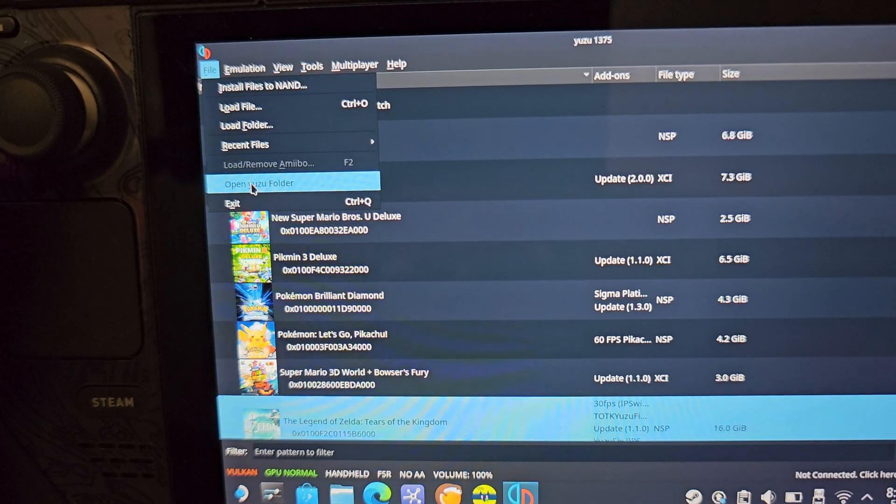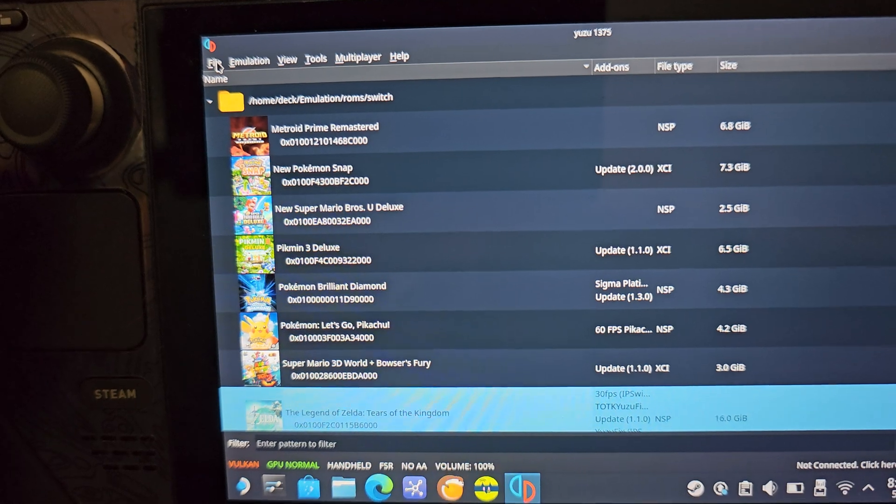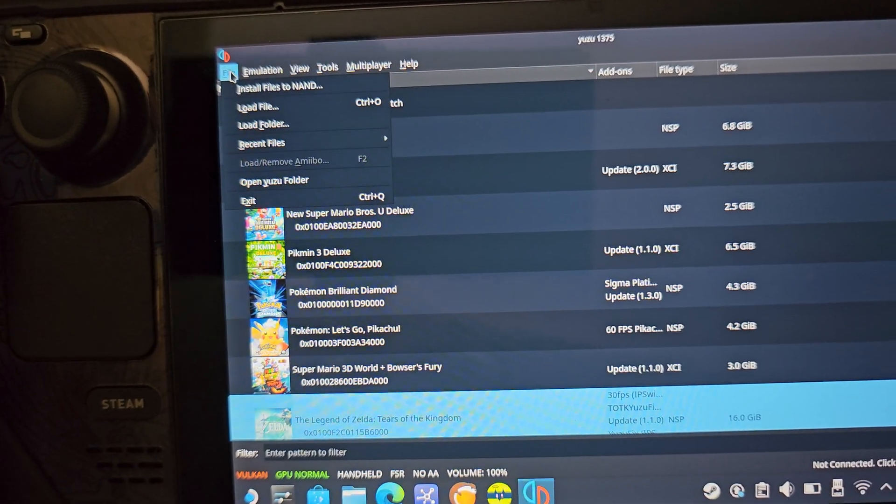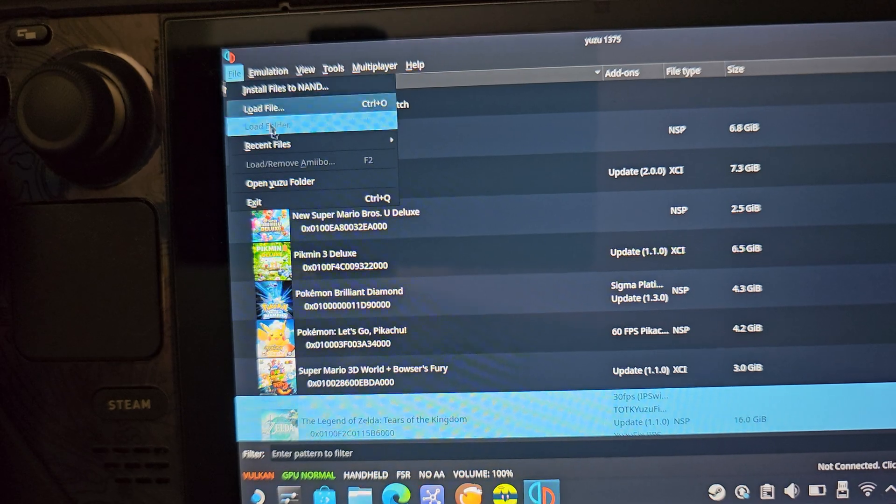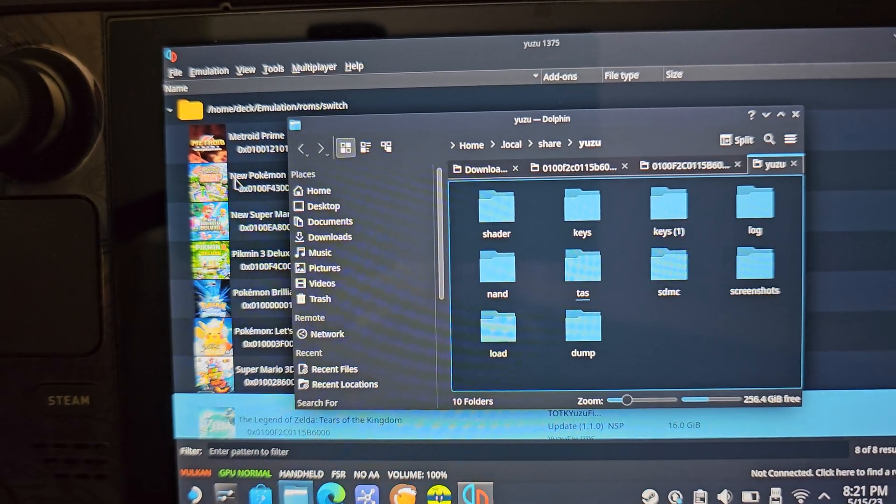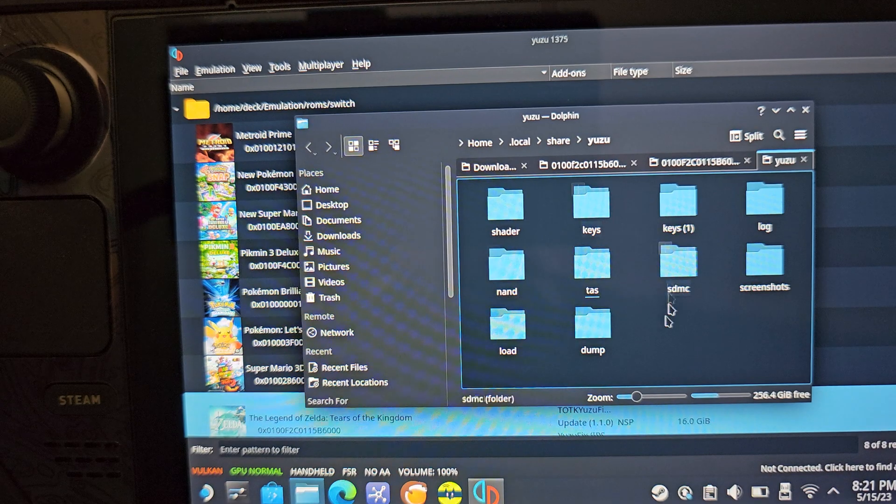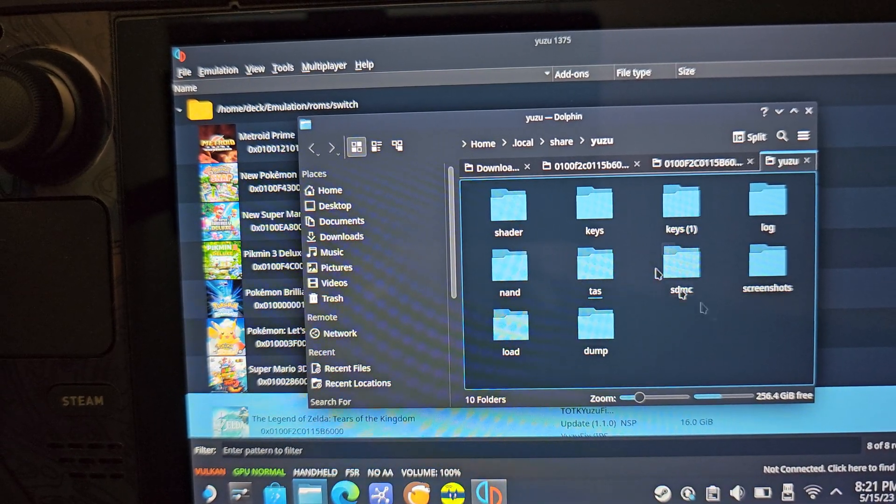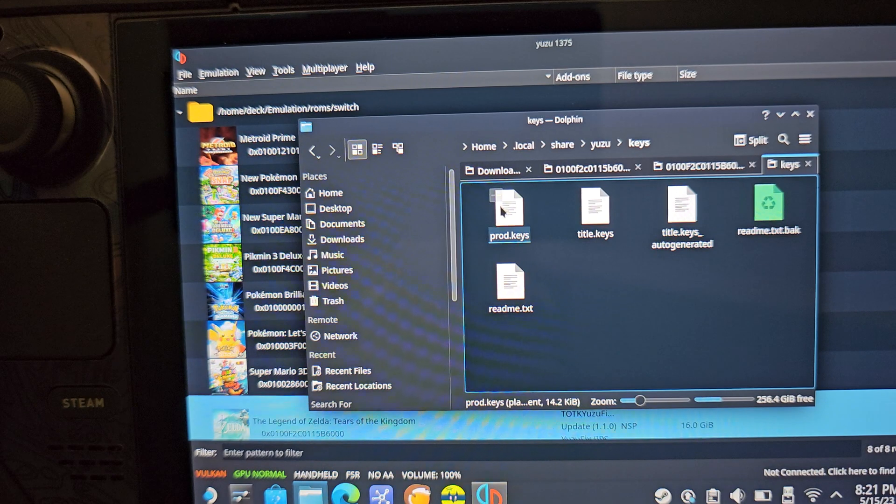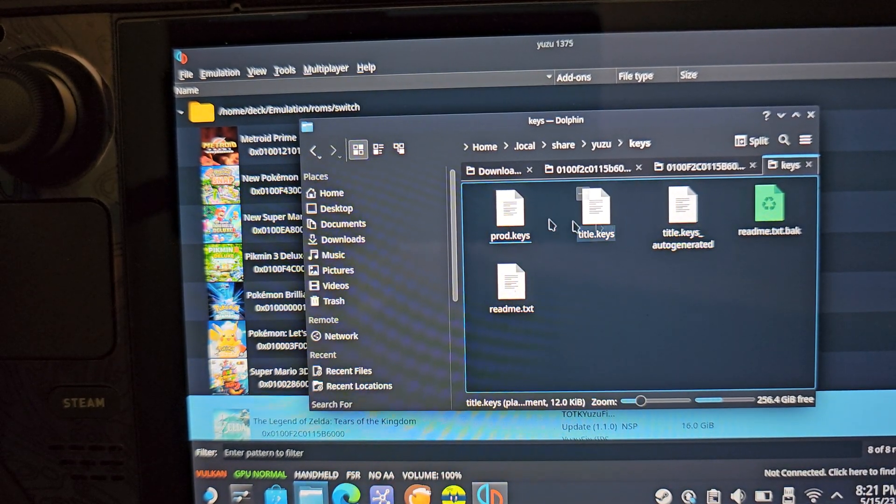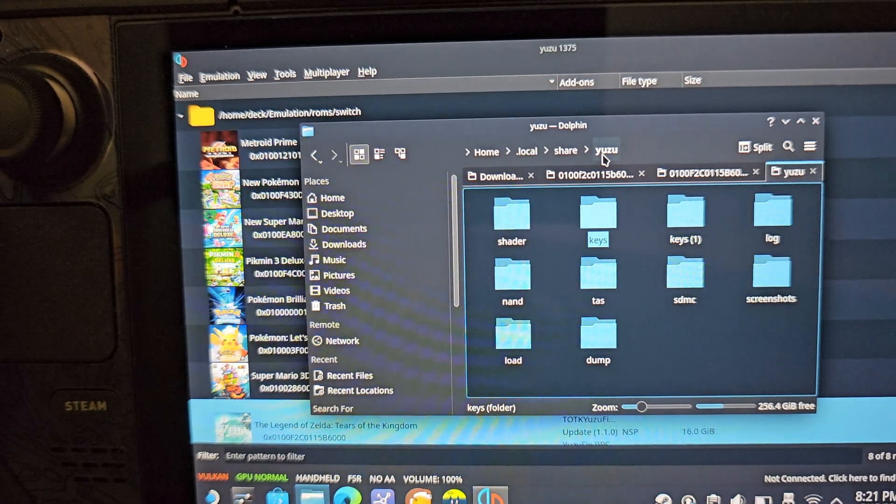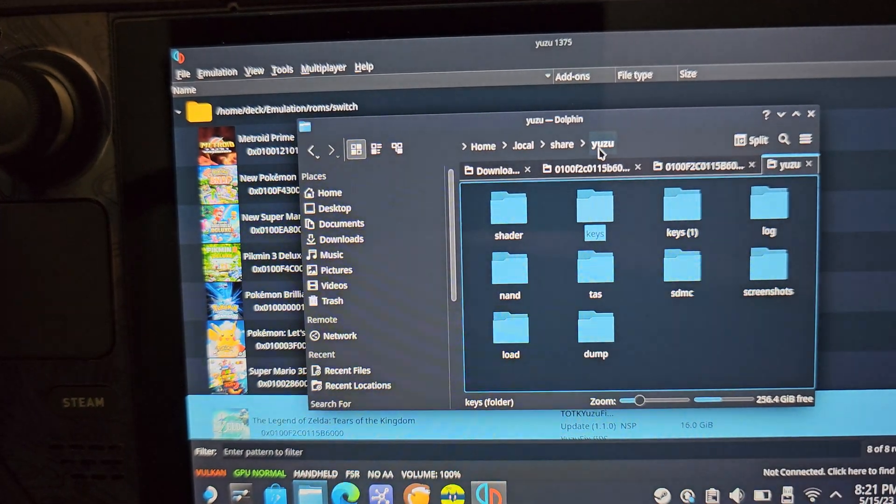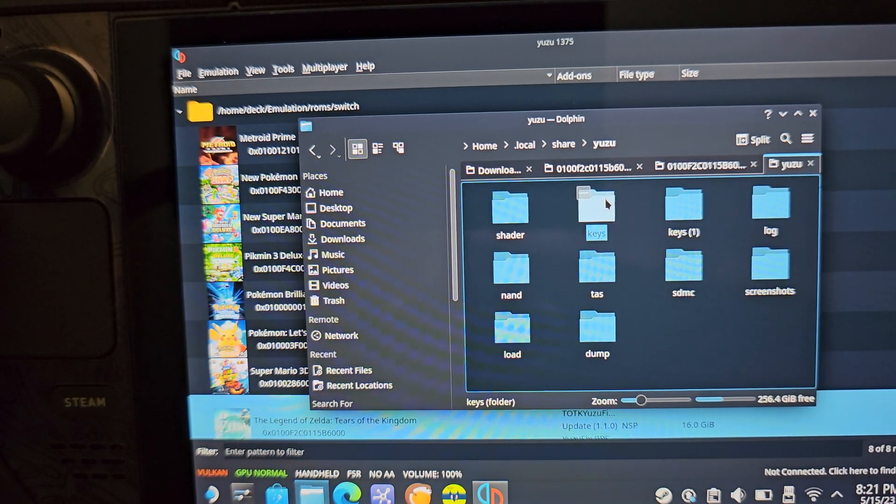So if you don't know where to find where to put your keys and all that, I'll link them in the description as well. But essentially, you go to File, Open Yuzu Folder, and then this is where all the fun stuff is going to be. Your keys, you get two files that look just like this. You'll drag and drop those in there. If you're getting like a black screen or anything, you definitely want to make sure you get the newest version of those.